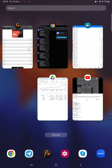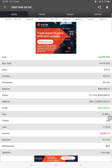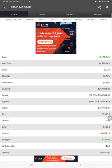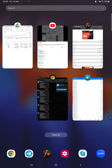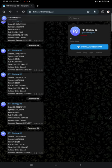Also, MyFXBook is available for the strategy, so we can check the total percentage of gain, absolute gain, daily return, monthly return, drawdown, current balance, equity, profit, and pips that we have achieved. It was updated one hour ago. We can also see the live updated trades on Telegram.